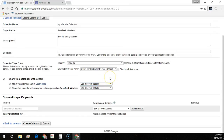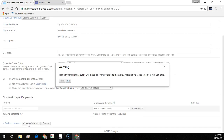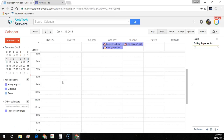Now we'll select our settings — 'See all event details' — next to the calendar public checkbox. Then we'll click Create Calendar and you'll see a warning appear that it's going to make the events visible to the world, including via Google Search. And we'll say yes to confirm.